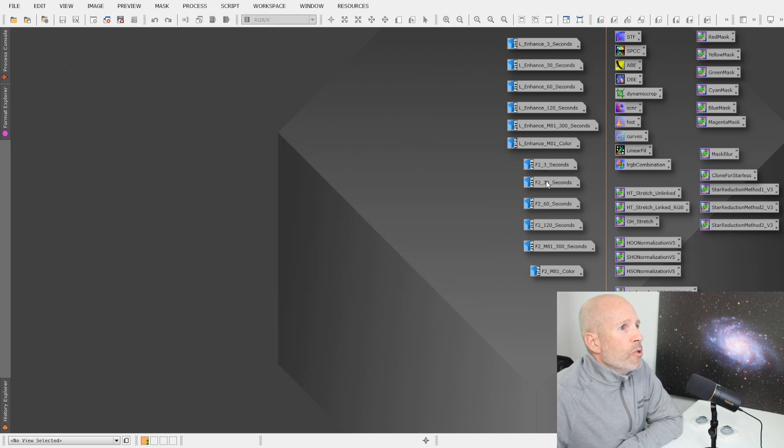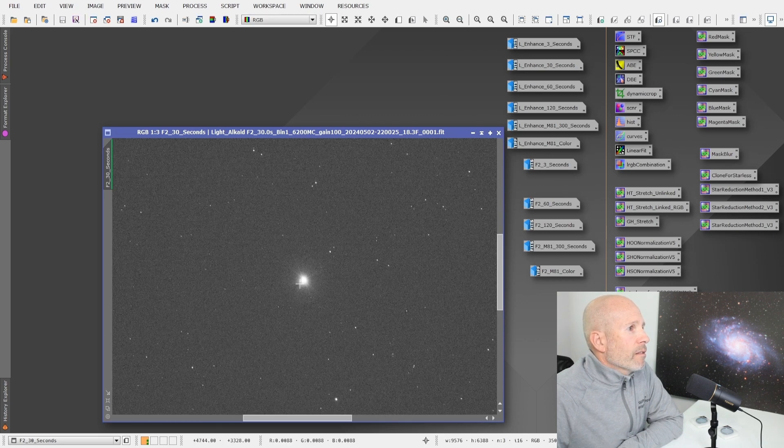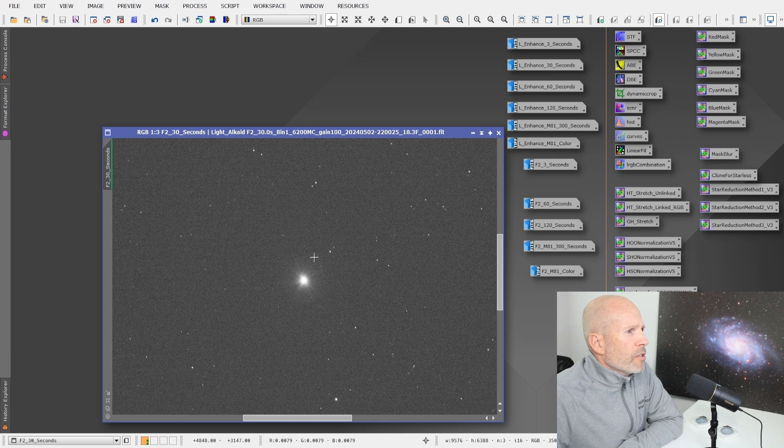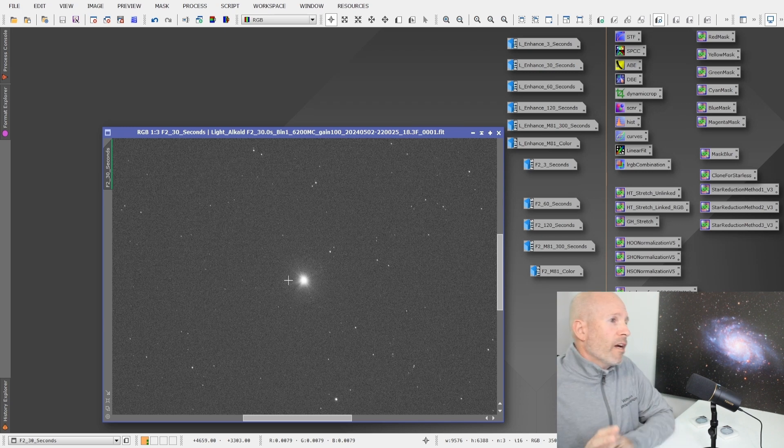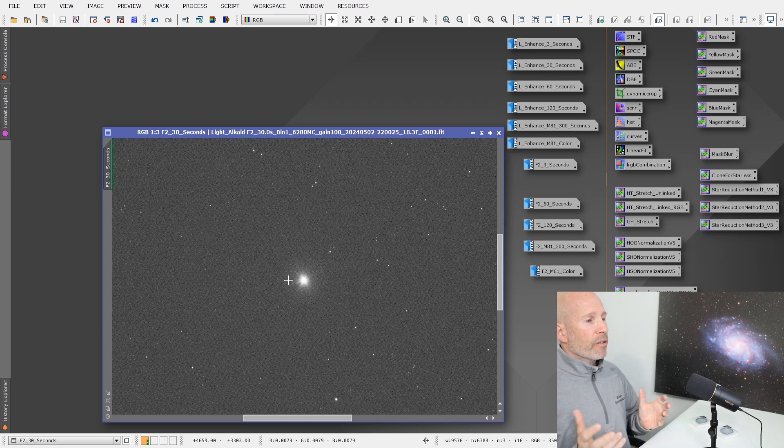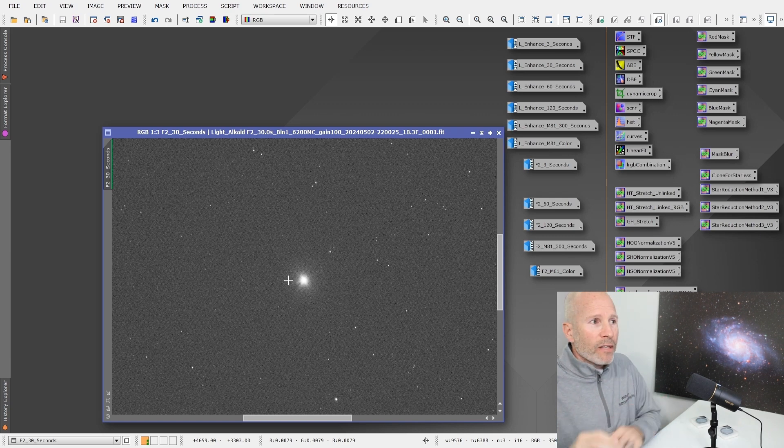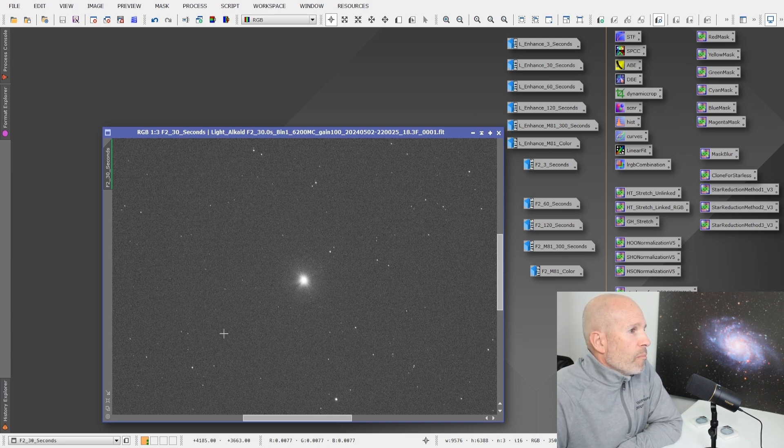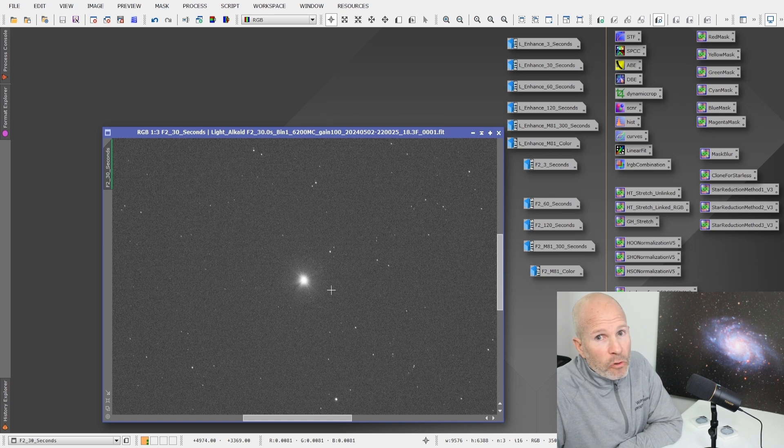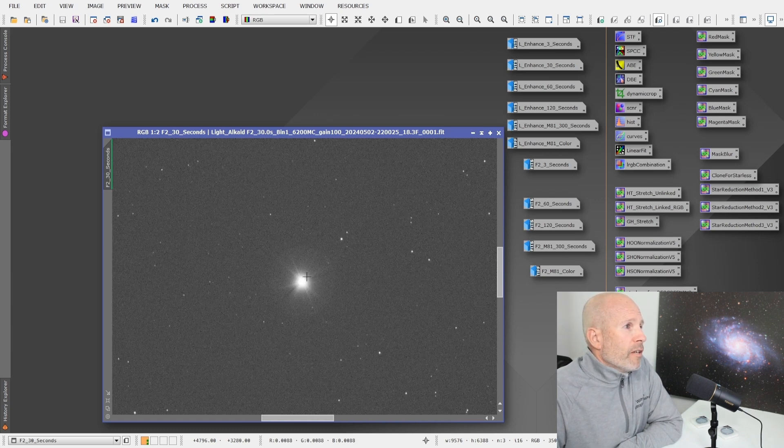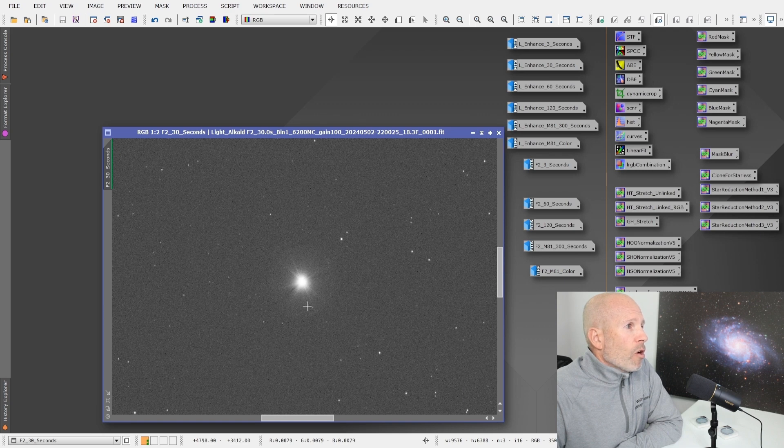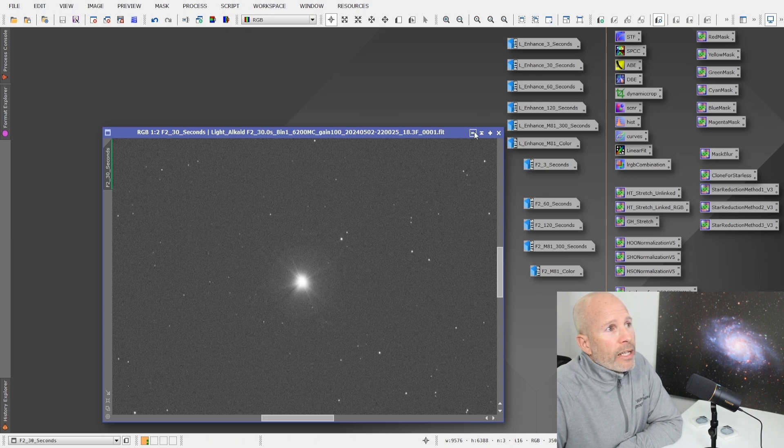But when we move into the 32nd image, you can start to make out a halo here. And this particular filter is supposed to be designed. This is the second version of this. This was designed to do away with those halos or minimize those. But you don't see those in any of the background stars, the much dimmer stars.